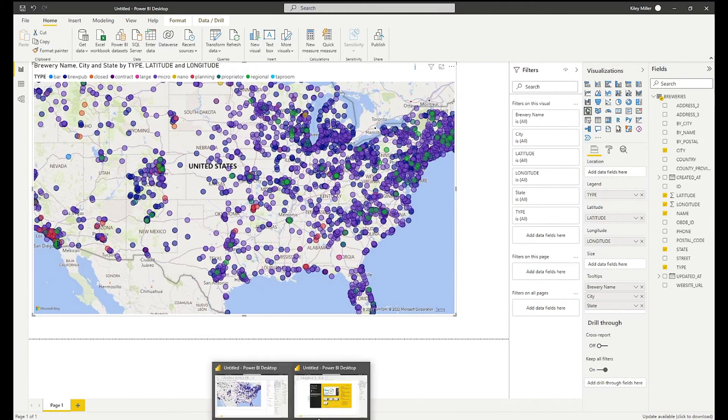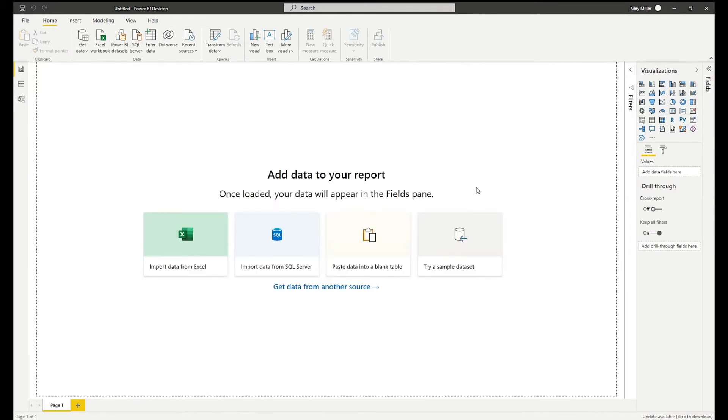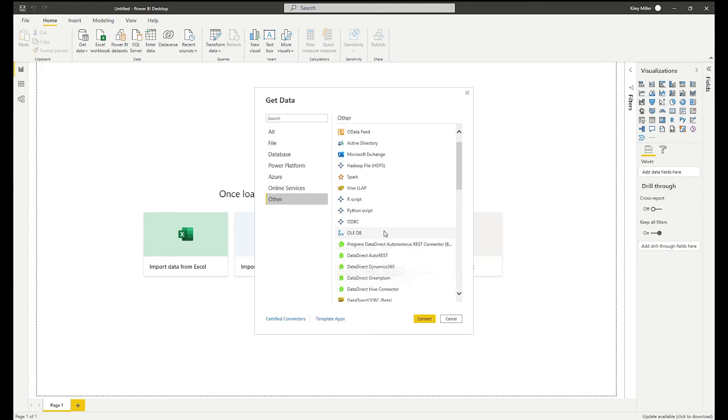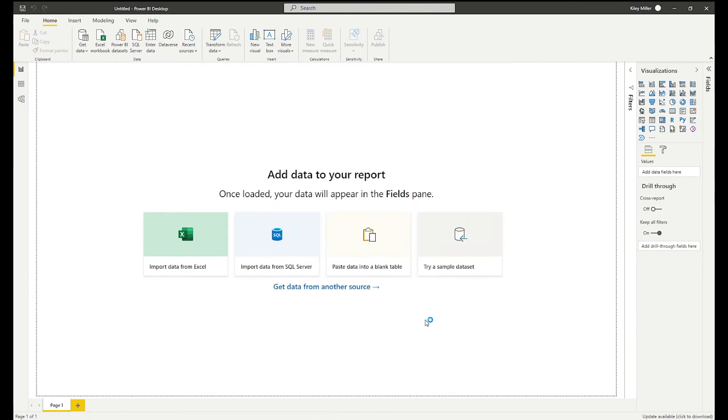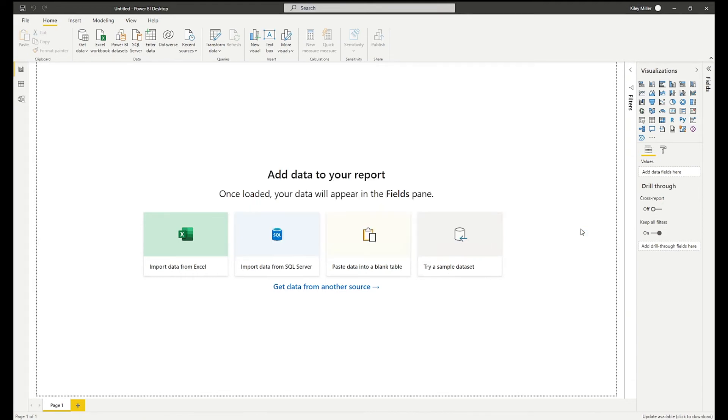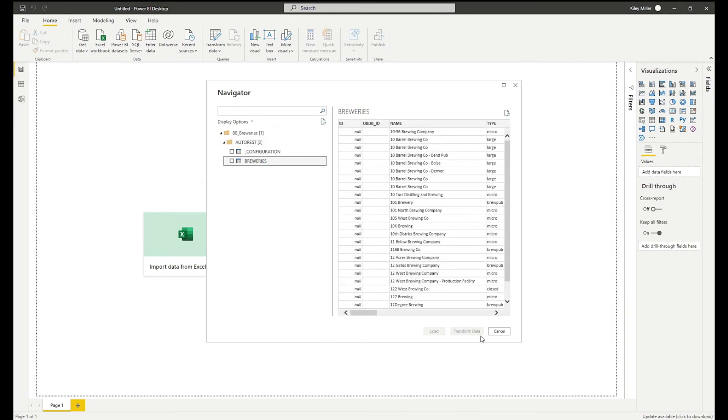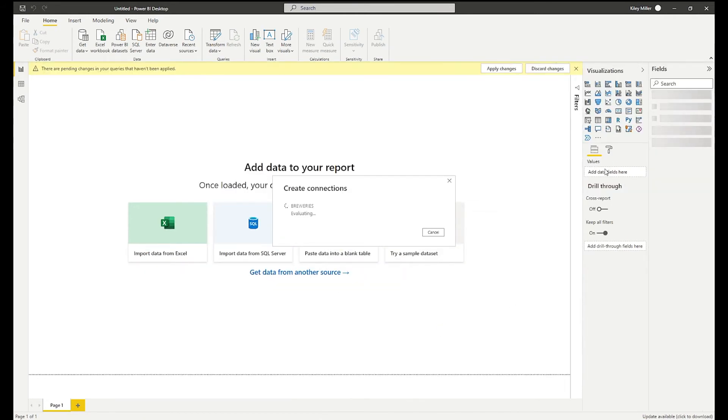So if you use the custom connector to use direct query, I'm going to create another report here. And when I select the product, instead of using ODBC, I will use the AutoREST connector, the custom connector. I will put in the same data source name and choose direct query instead of import. Now it's bringing back the data the same way it did before. Select breweries. Load and I will do everything the same as last time.